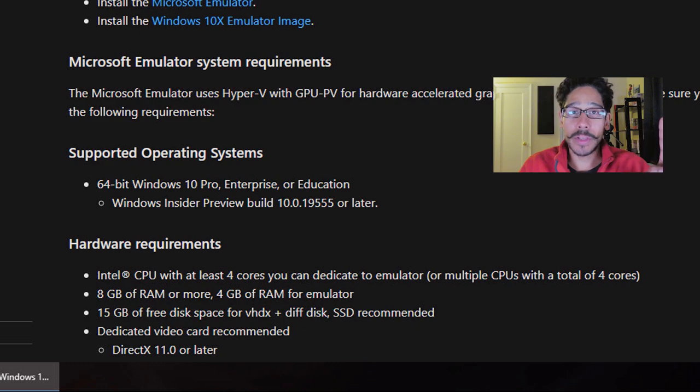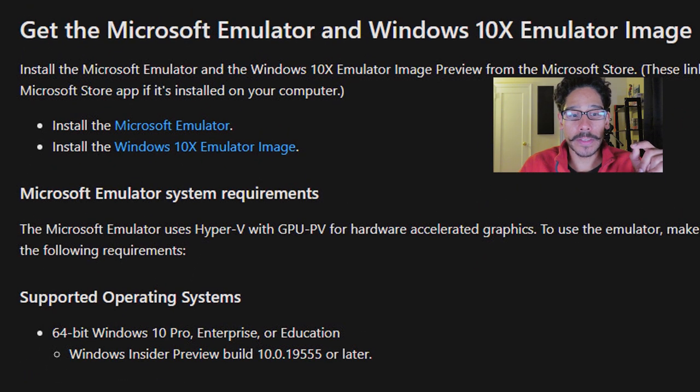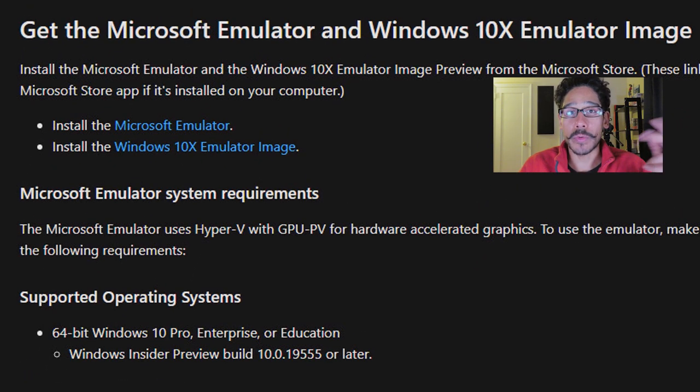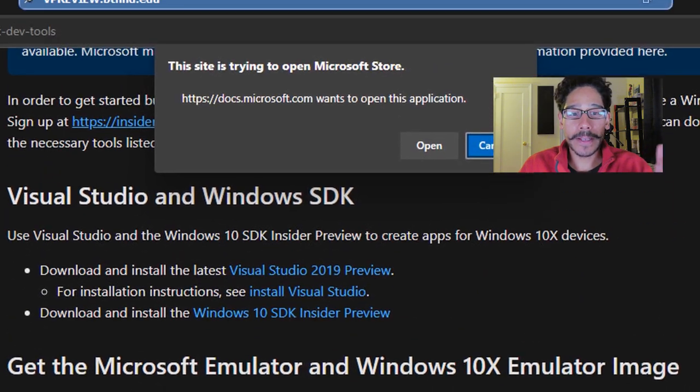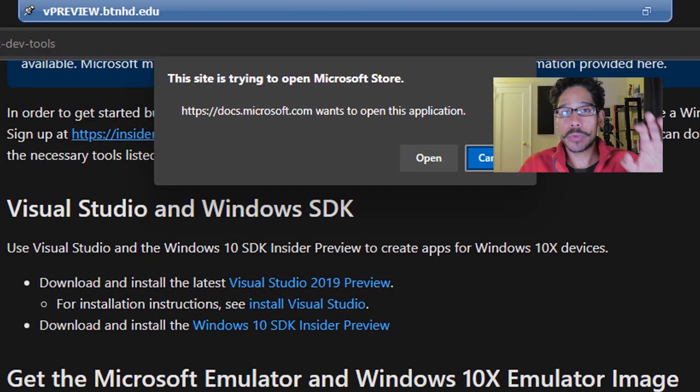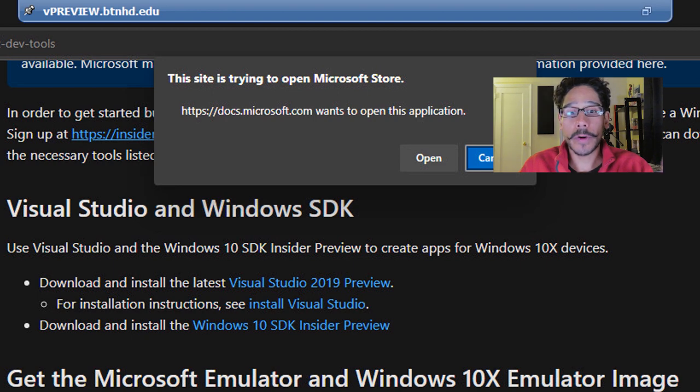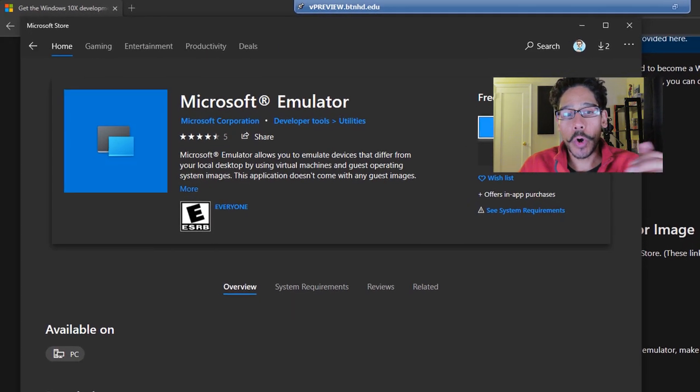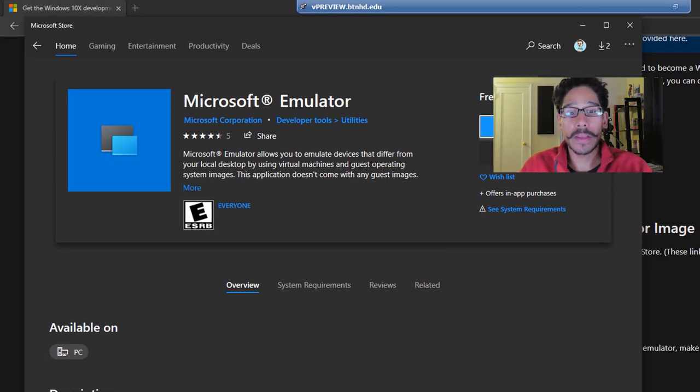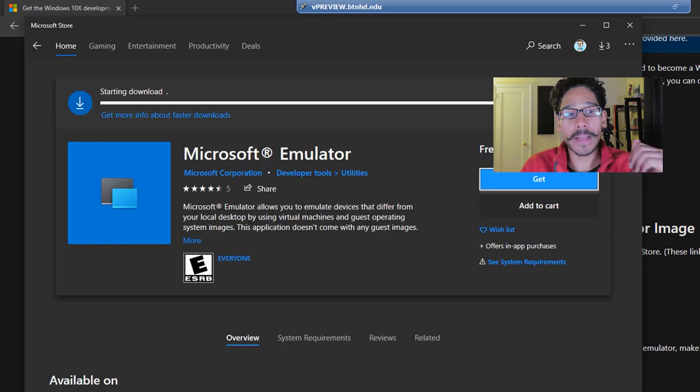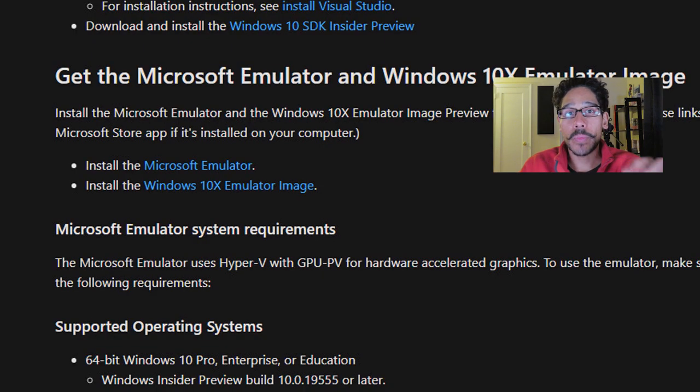But there's two links that we need to click on. The first one is install the Microsoft emulator. So when you click on that, it's going to give you a nice little dialog box because it needs to open up the Microsoft store. Click on open, it opens up. This is what we need to get. Click on get. It's going to start downloading and done. Go back inside the web page and click on Windows 10X image because that's the one that we need.